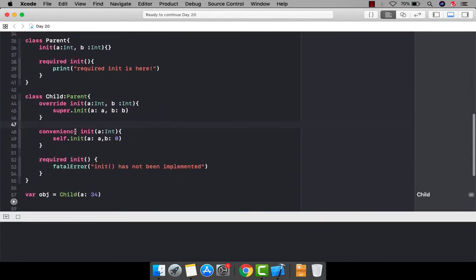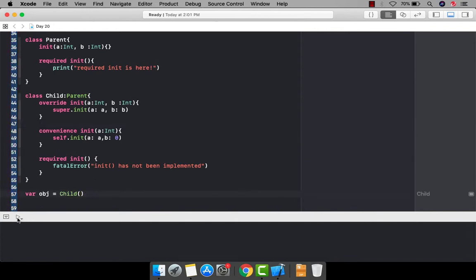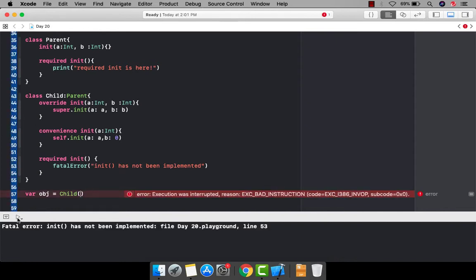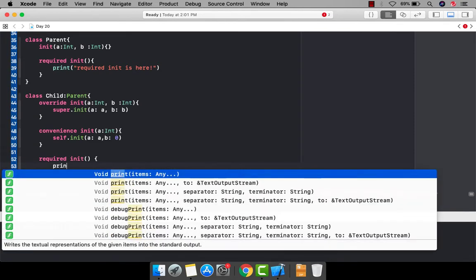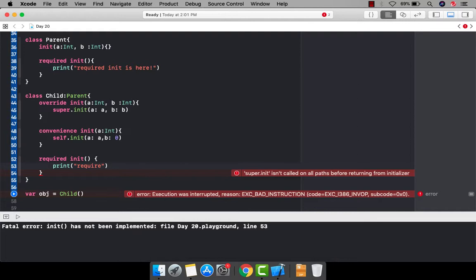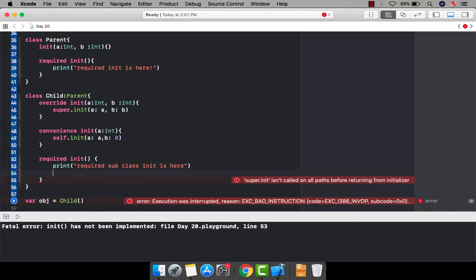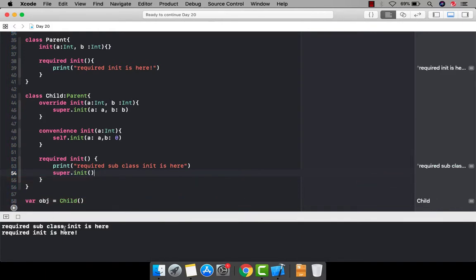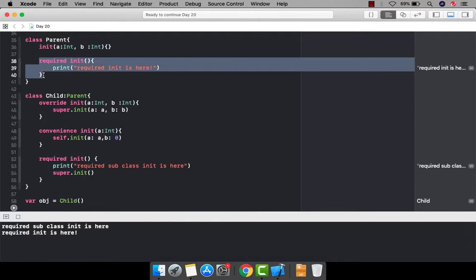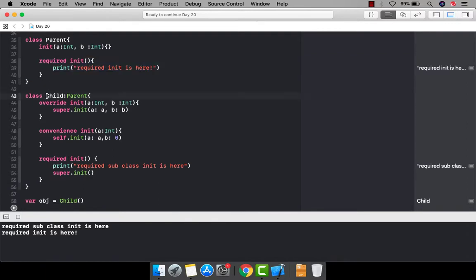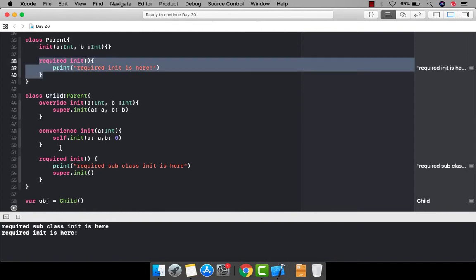After implementing the required initializer in the subclass and calling 'super.init' inside it, the code runs successfully. I'll print a statement 'required subclass init is here' to confirm. So if you define an init as required in the parent, you must provide the implementation for that init in the child class as well.